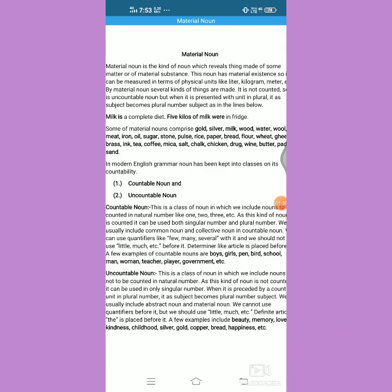The second point is that these materials are to be measured. Whatever matter we have, it is to be measured in terms of certain units. There are some physical units by which we can measure the quantity of material nouns. We have developed some physical units like liter, kilogram, and meter to gauge the quantity of material nouns.